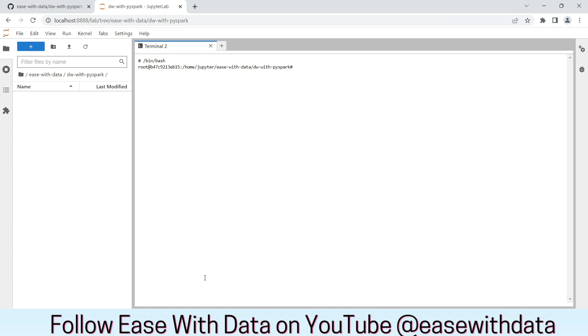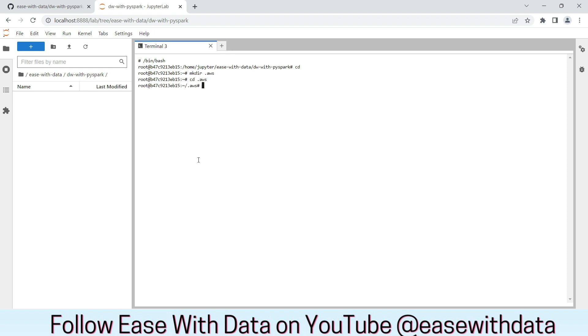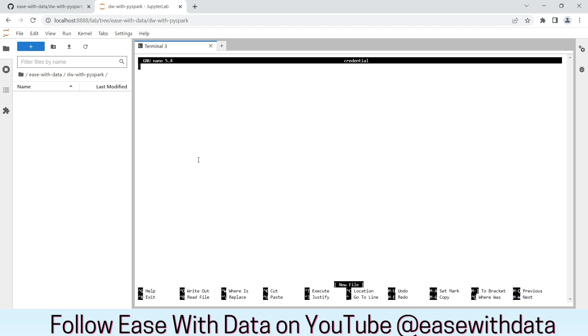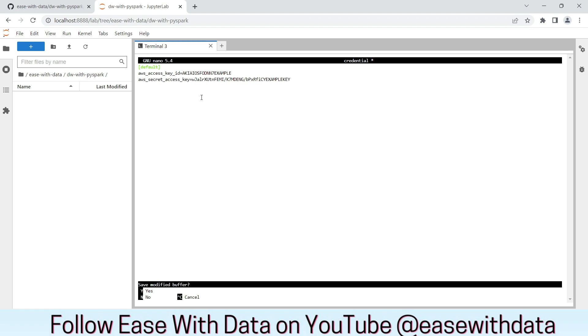Let us create our AWS Credential file that would be used by Boto to communicate with S3. Change to the user directory. Create a folder called .aws. Change to that folder. Create a file called Credential. We will create a default profile. Paste your Access Key ID in the first line and Access Secret Key in the second line that we created from AWS. Let's save the file.